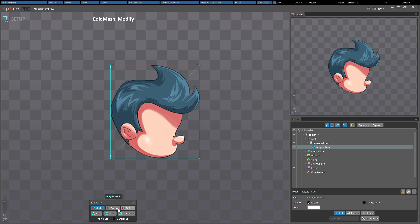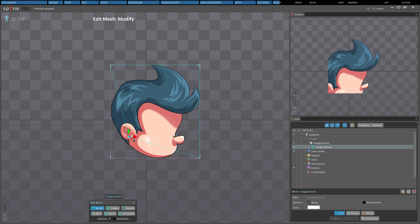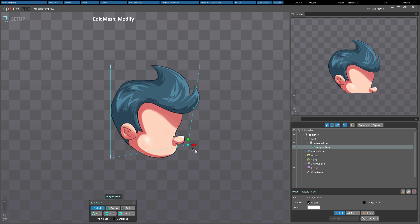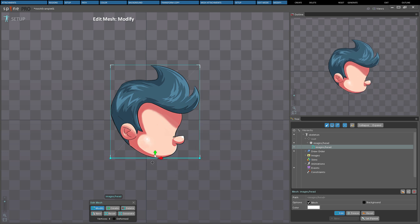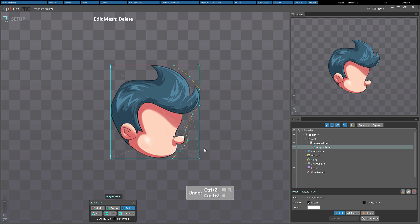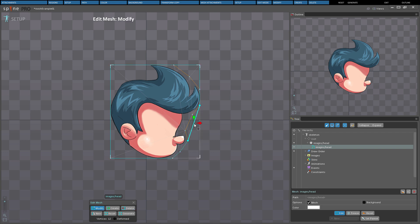Edit mode has three tools. The first is Modify, which allows vertices and edges to be translated by dragging. Note that multiple vertices can be selected by holding down Ctrl. Create allows you to create new vertices by clicking, or new edges by dragging. Delete lets you delete vertices by clicking, or you can select multiple vertices by holding Ctrl. With any tool active, vertices can also be deleted by double-clicking, and right-clicking will switch tools.